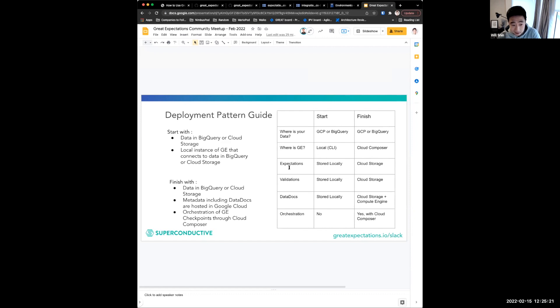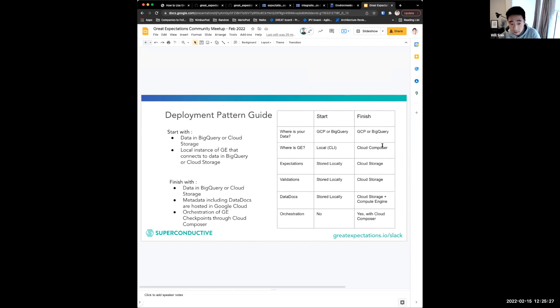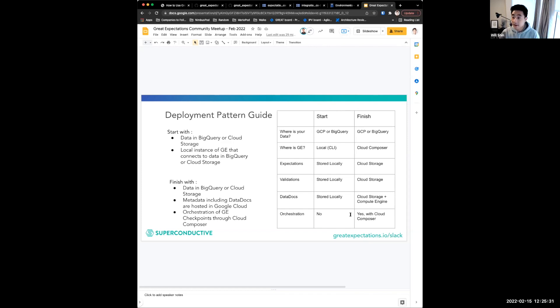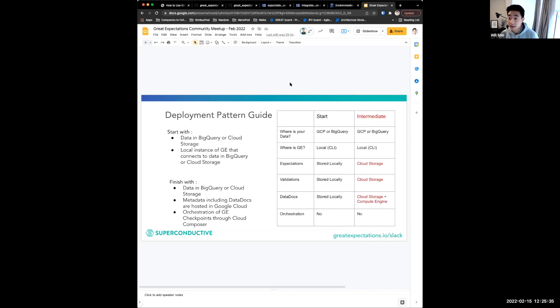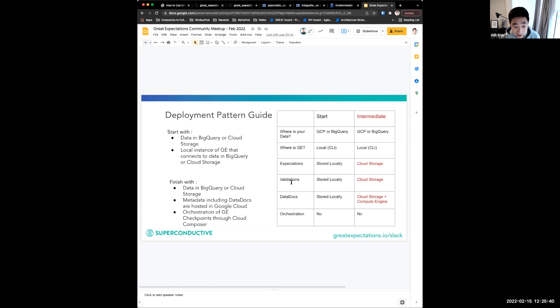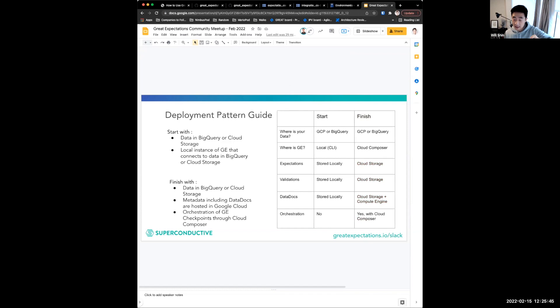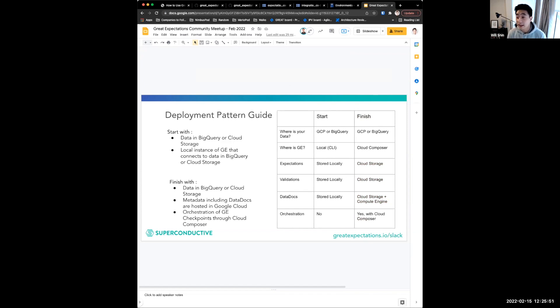All your metadata, expectations, validations, data docs, are now in cloud storage. And because we are now in Cloud Composer, orchestration is now possible. And since there's a lot of moving pieces, what we really did is we split it up into two parts. So there's the starting point, there's an intermediate step where we have all of our metadata moved over into the cloud. And then there's that last step where you take GE and then you move it onto Google Cloud Composer. And that's what really enables this productionized orchestration of GE and checkpoints.